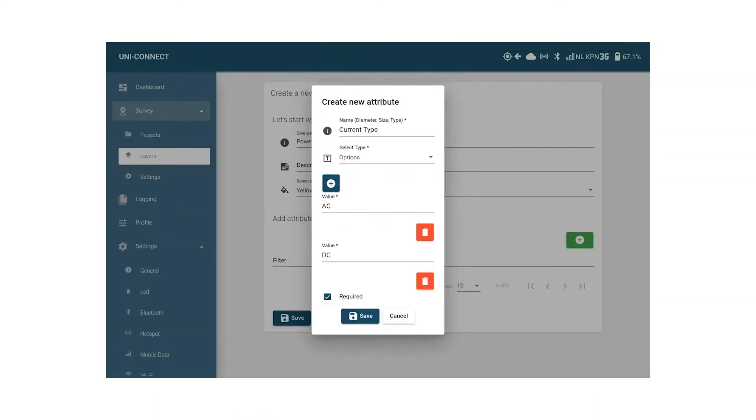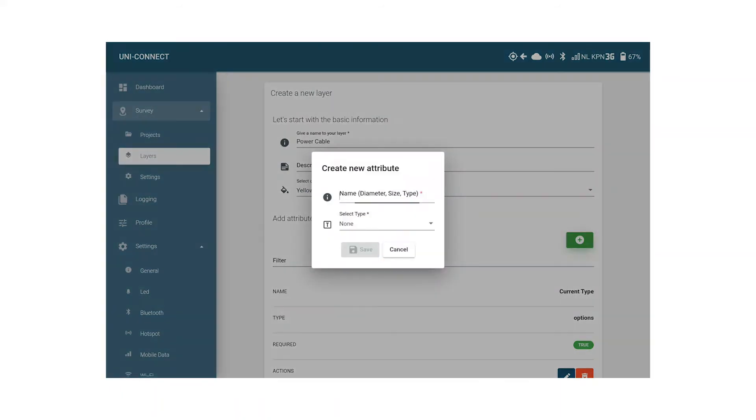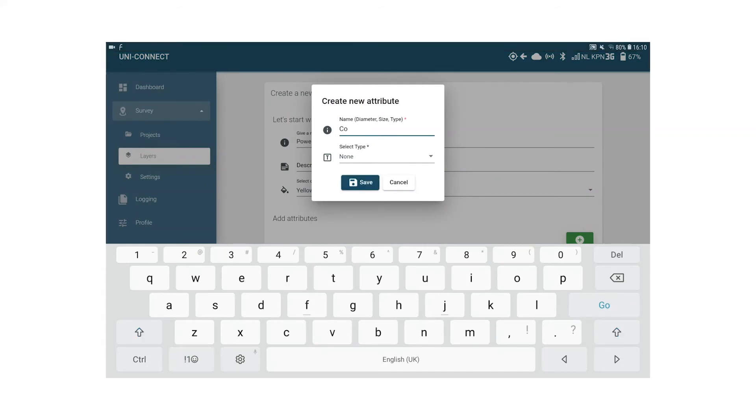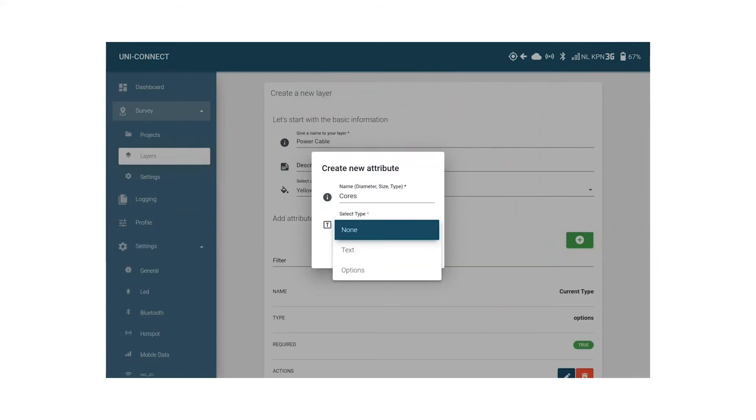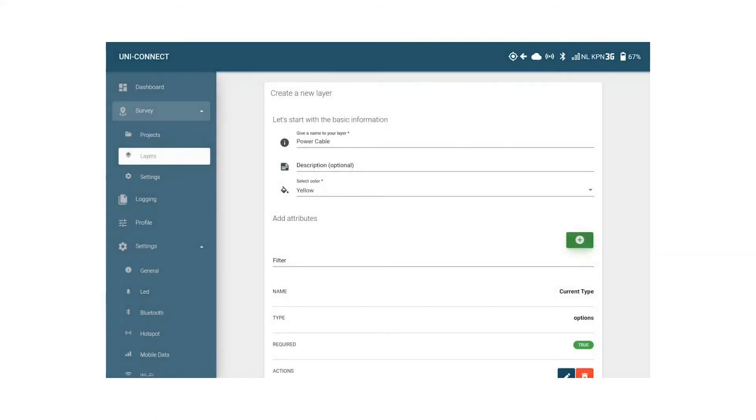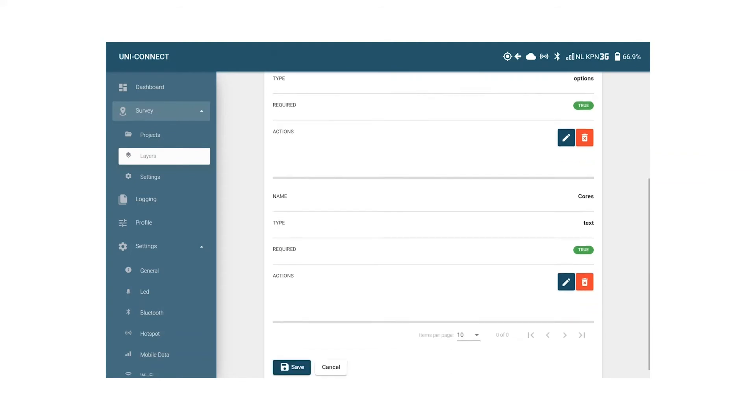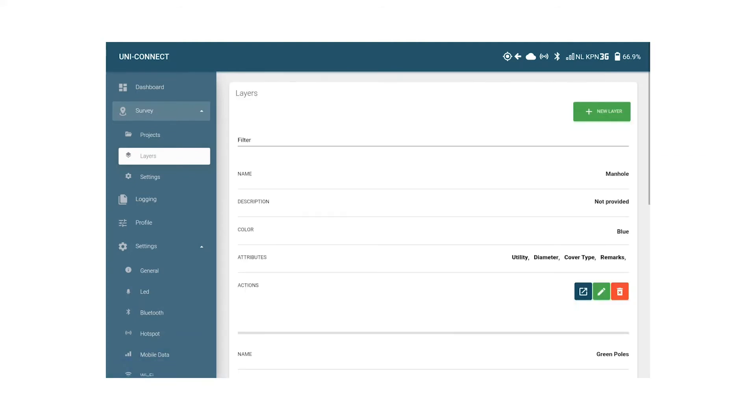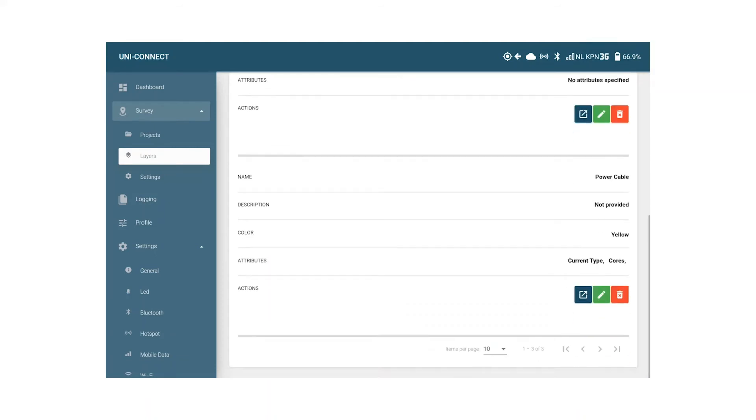Since I also want to record the number of cores, I click the green plus button again and fill in cores in the name field. Now since this can be any number from 1 to 100 and since I don't want an option list with 100 options, I select text, click required since it's mandatory to record, and I hit save. To save the layer as a whole I scroll down and click save again. As you see in the layer overview we now have two layers which is good for now and we can move on to create a project.